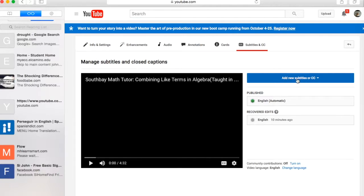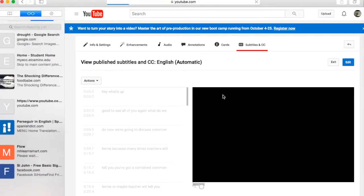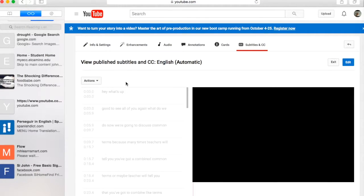You can publish your own by clicking on 'add new subtitles' but what I like to do is just click on the automatic English. And from there what happens is you have...